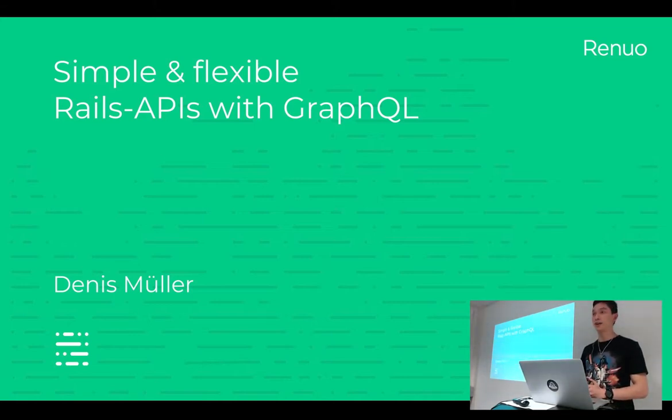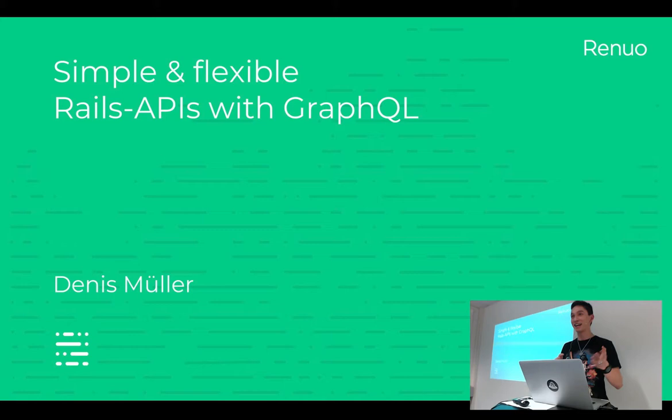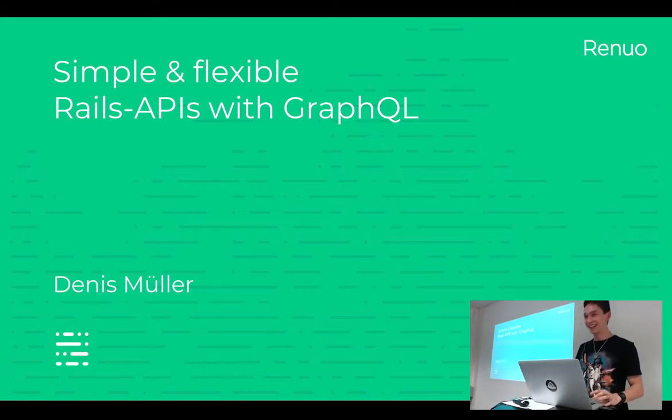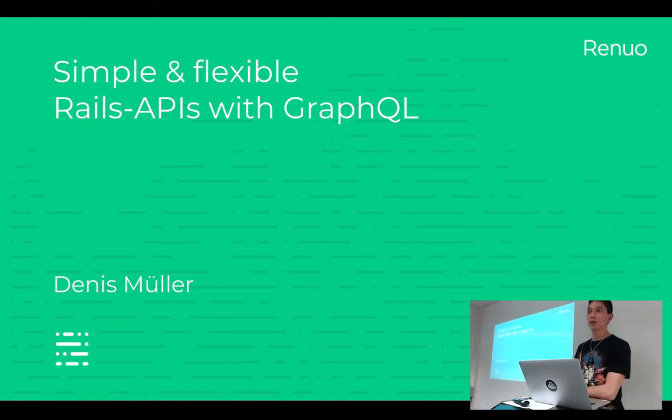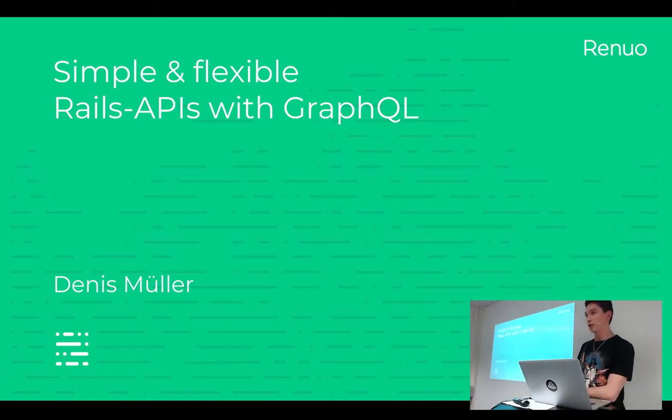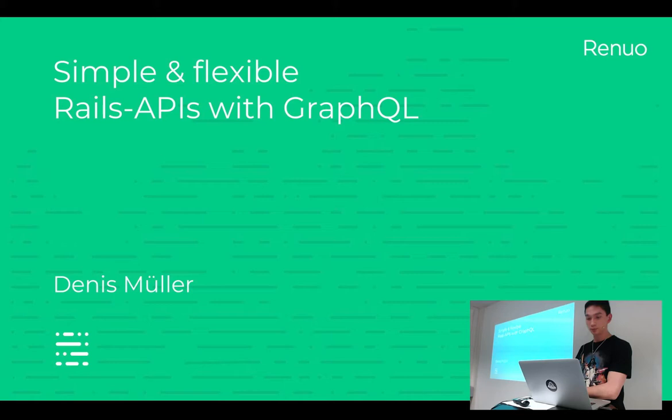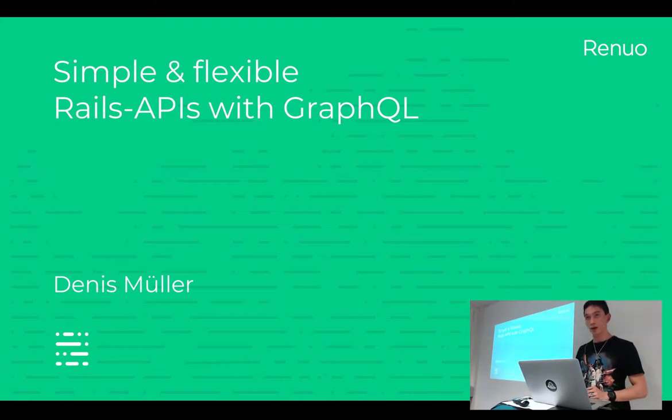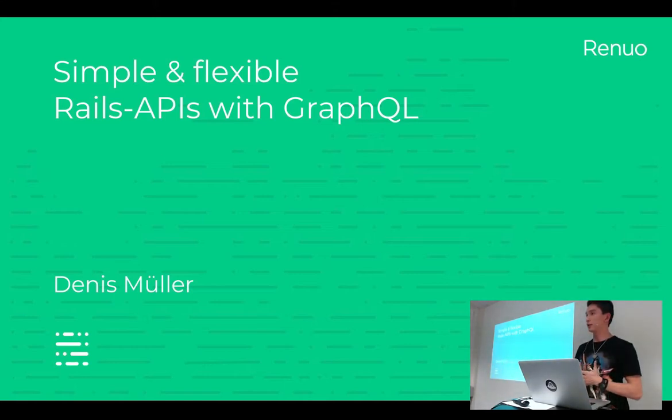And has anyone ever heard of GraphQL or even made a project with GraphQL? Great, so thanks for listening, that was it. Actually, today I'm going to talk about what GraphQL is, even though a lot of you already know it. And how it is here to actually make our lives easier. And also when we should use it and when we should not use it.